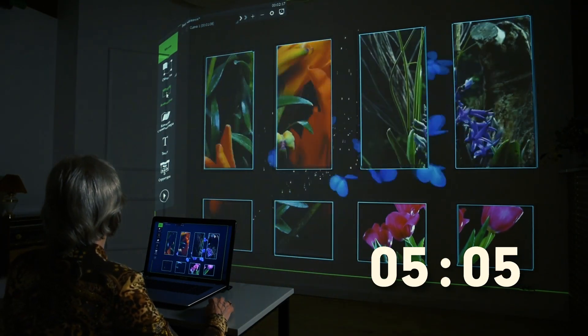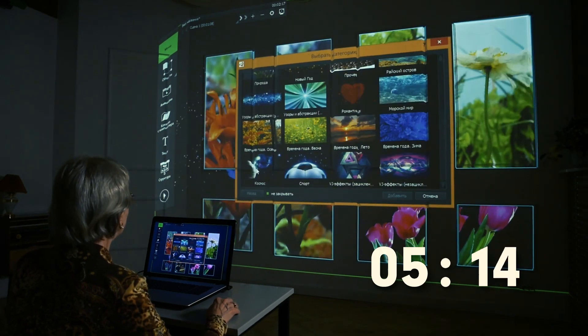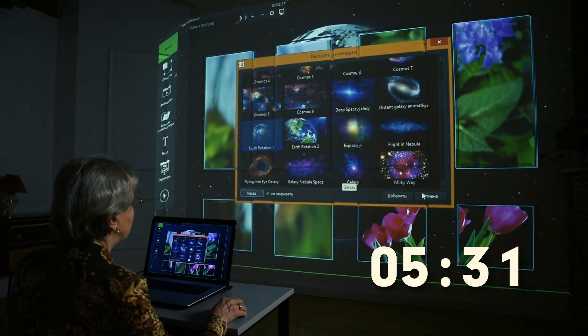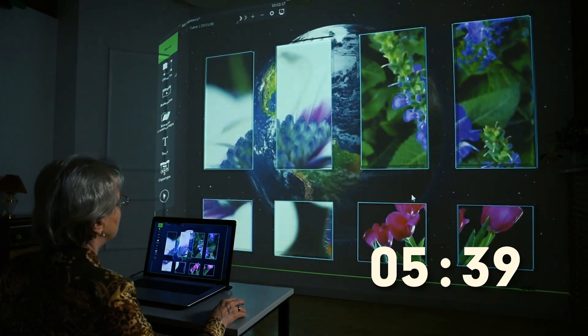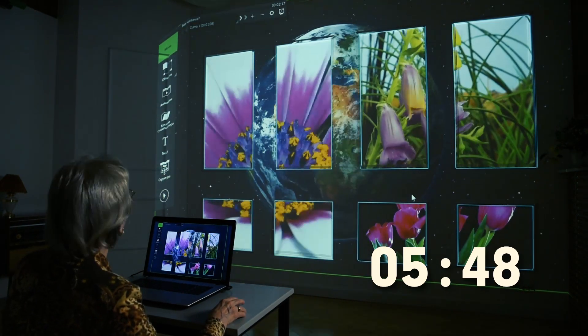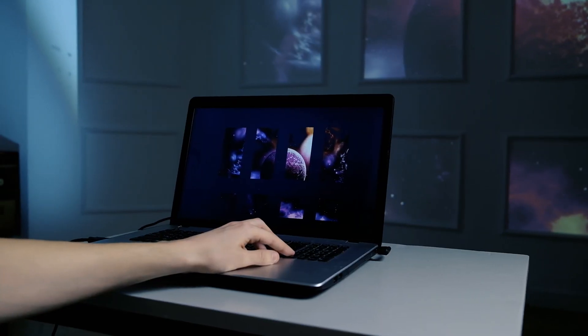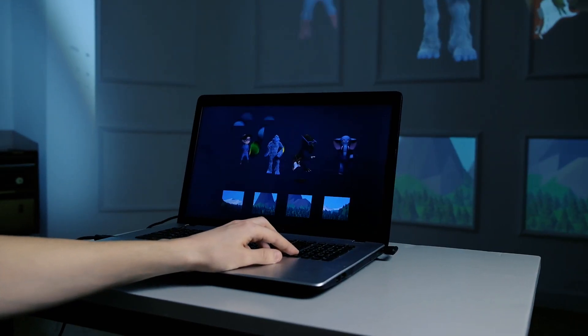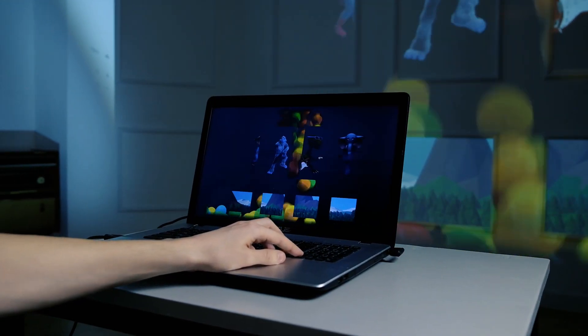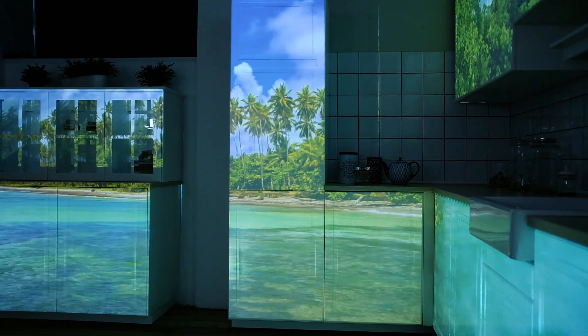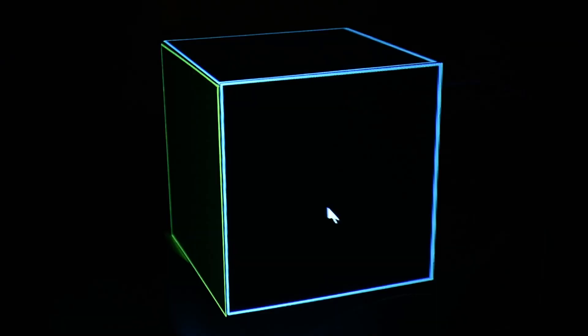You can choose if the playlist will change animations automatically or when you push a button on the keyboard. You can even overlay the projection onto three-dimensional figures.